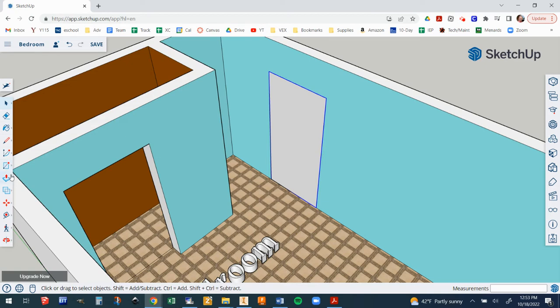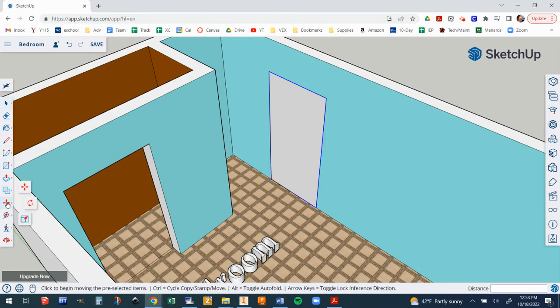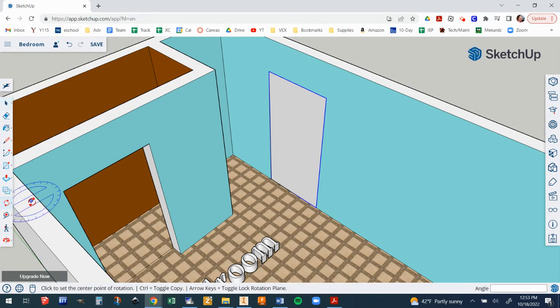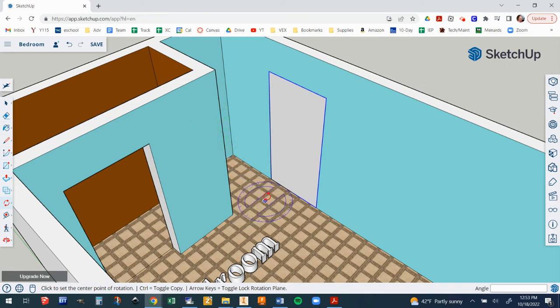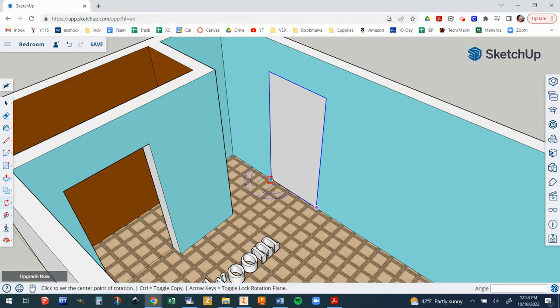Now here's where it gets a little bit tricky, so pay close attention. We're going to click over here on the move tool and change it to the rotate tool. You can see that it changes colors depending on which wall I'm on. We want it to stay blue.